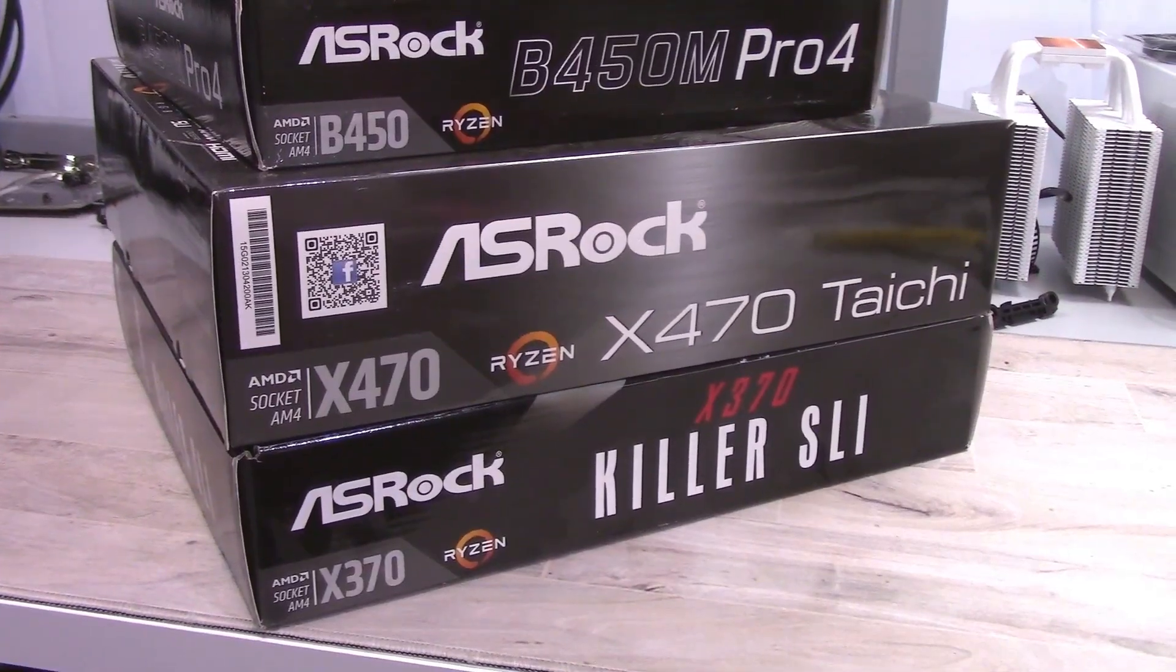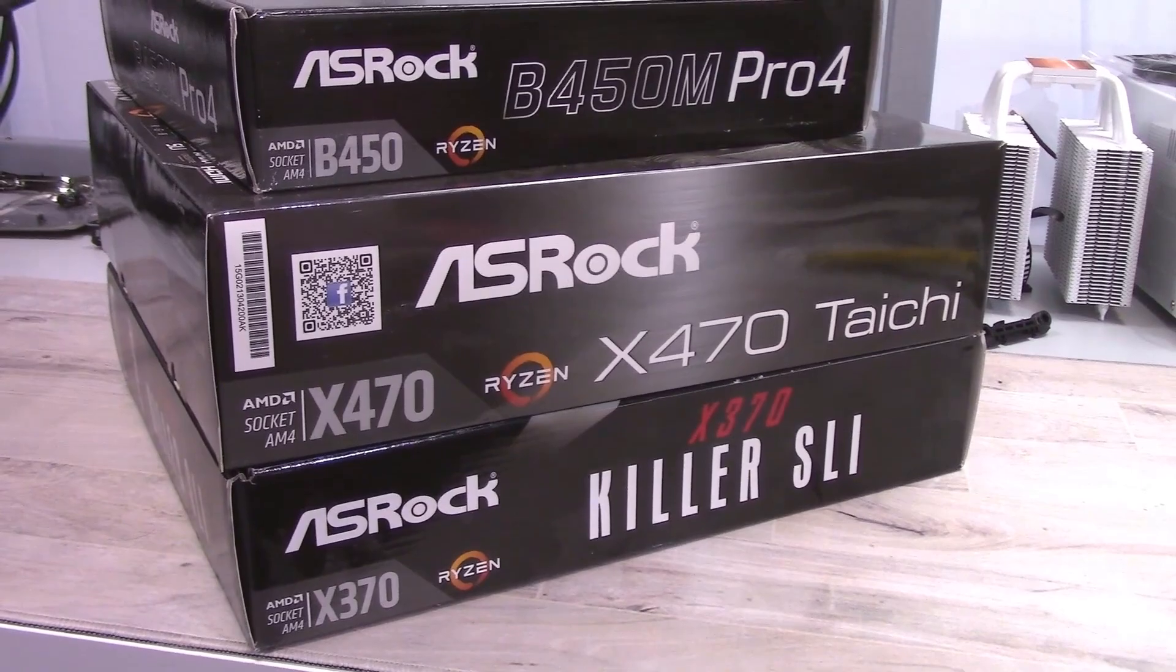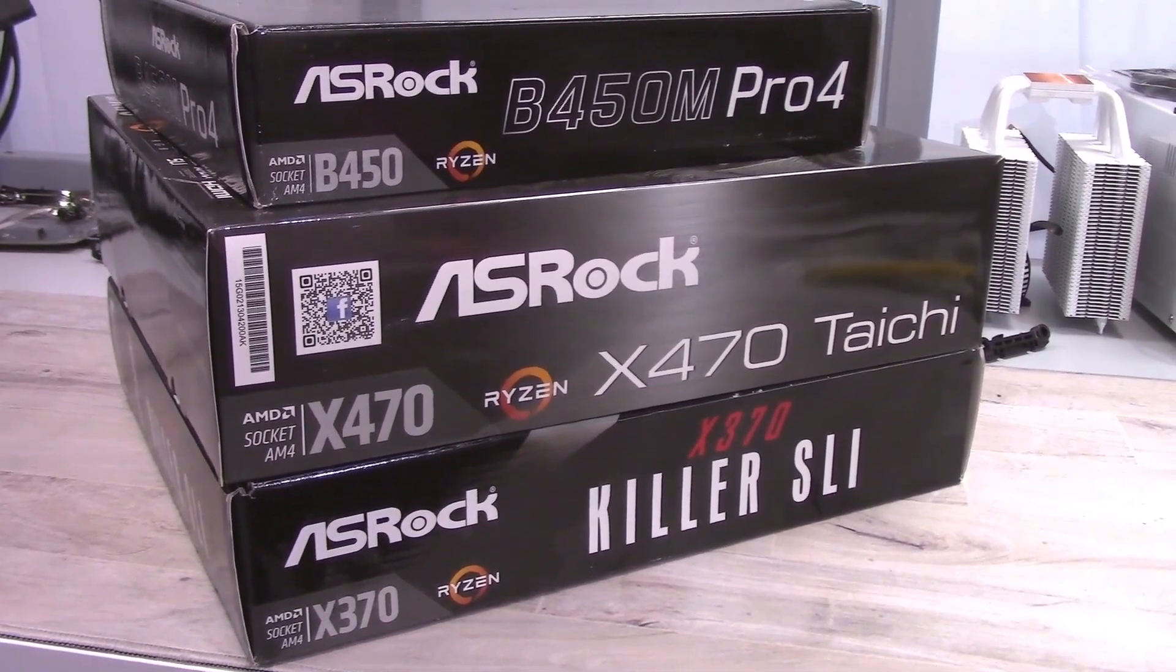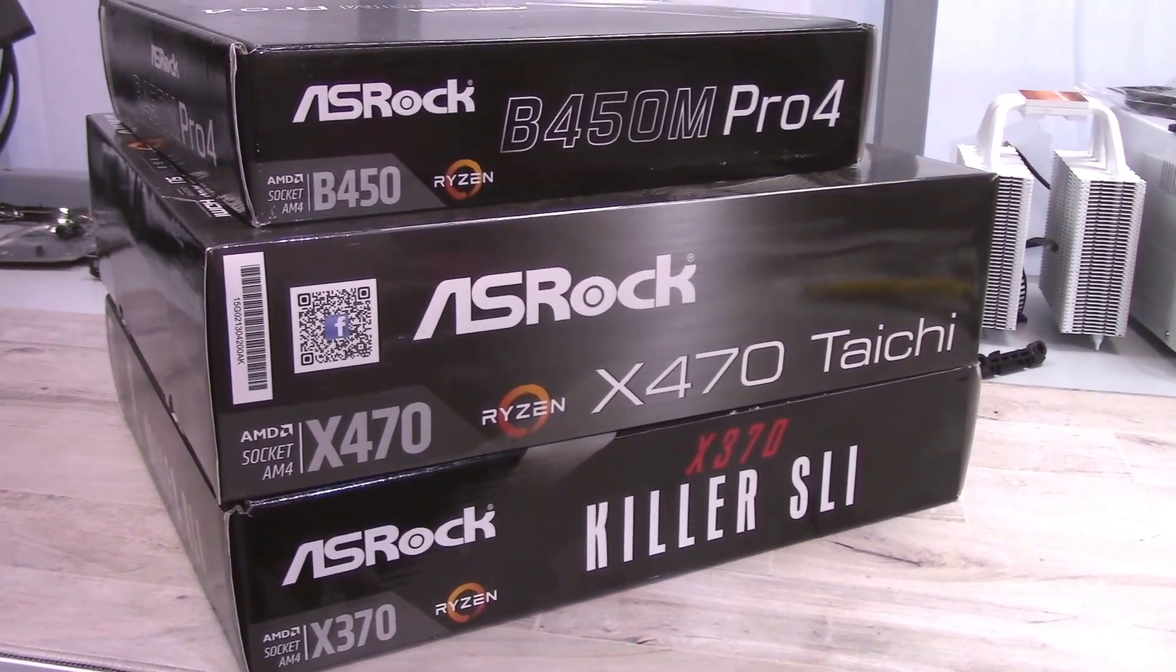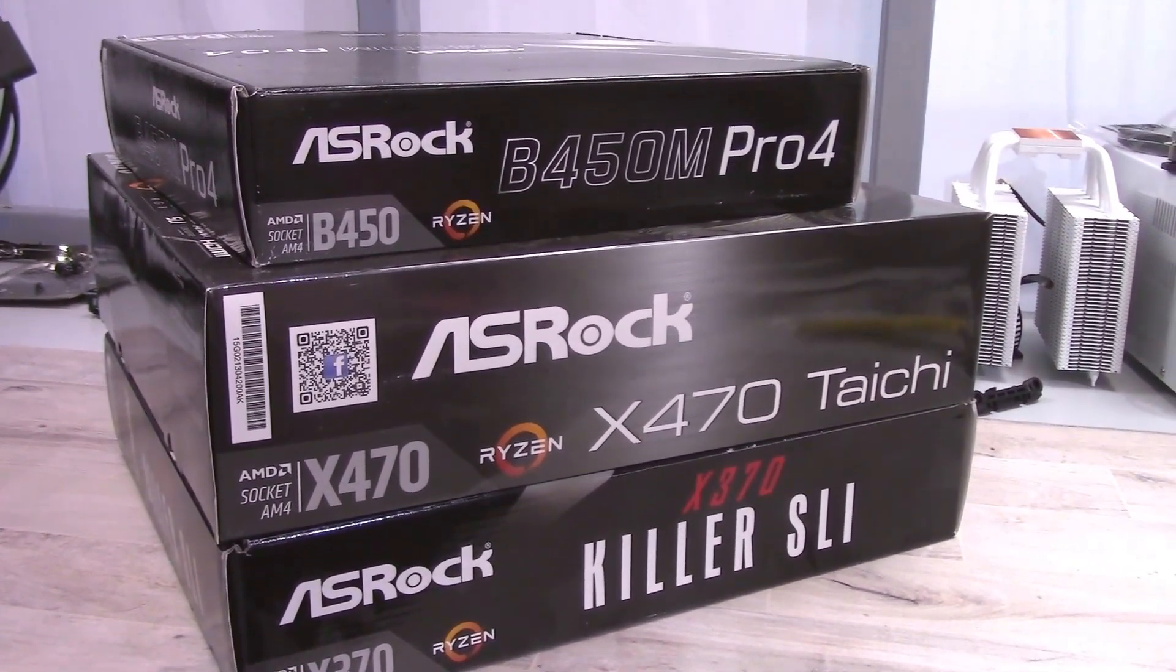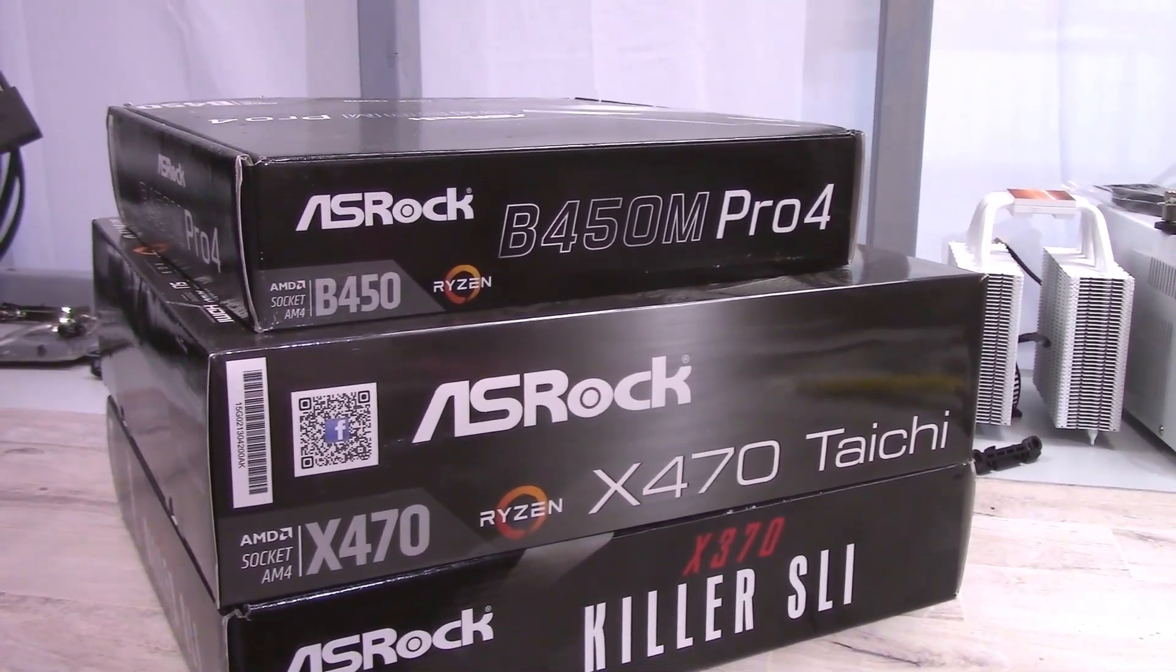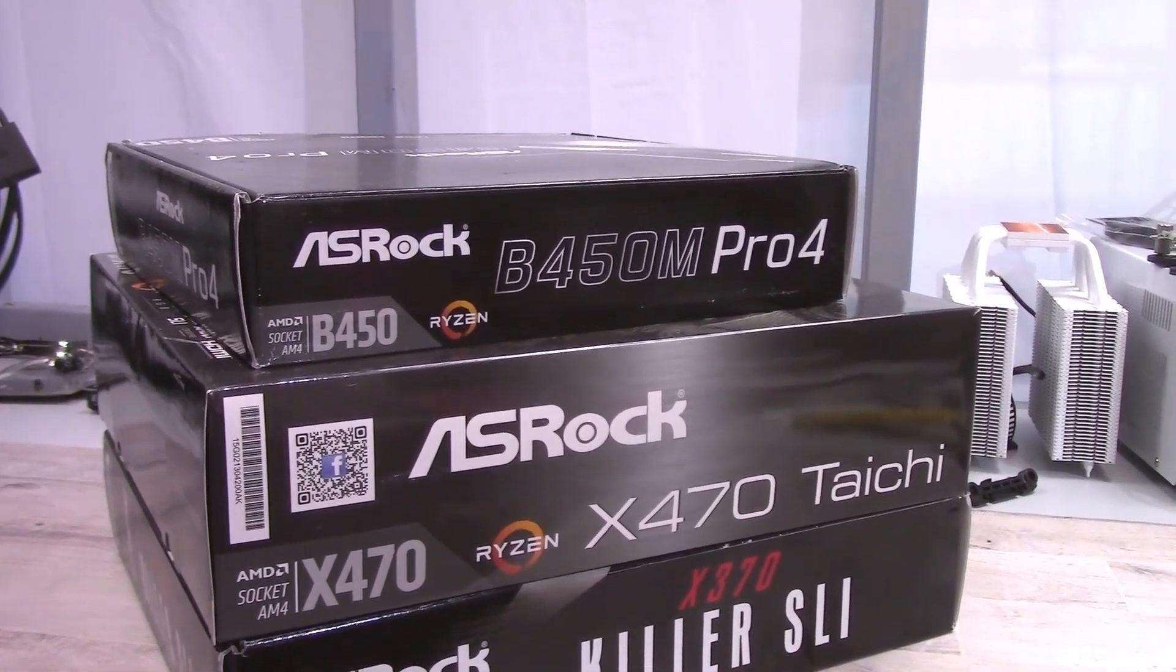What I'm looking to find out is, is there a reason to upgrade your AM4 motherboard? To find out, I tested three motherboards: the ASRock X370 Killer SLI, the ASRock B450M Pro 4, and the ASRock X470 Tai Chi.